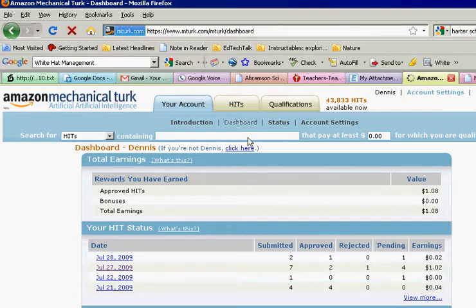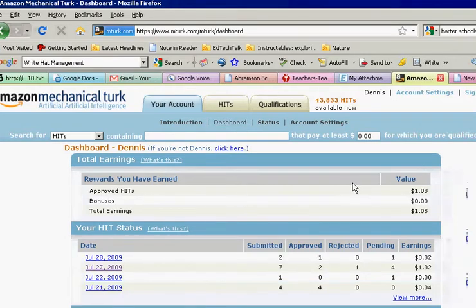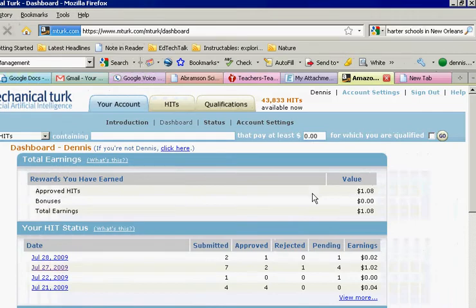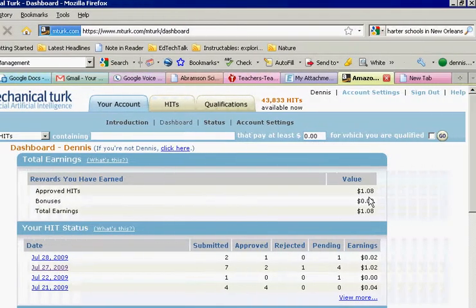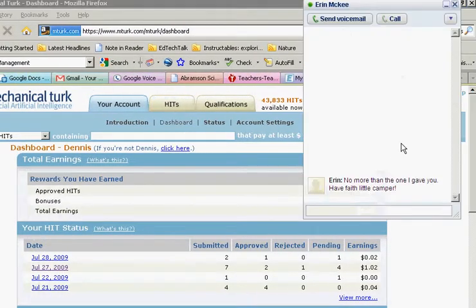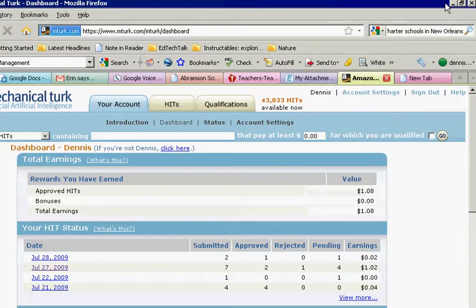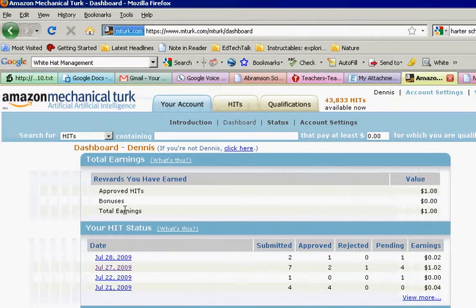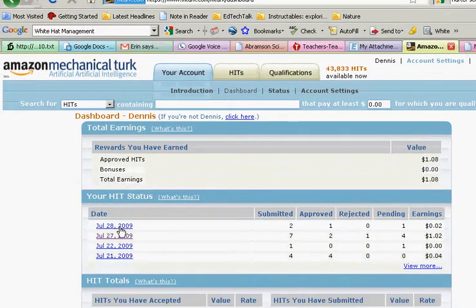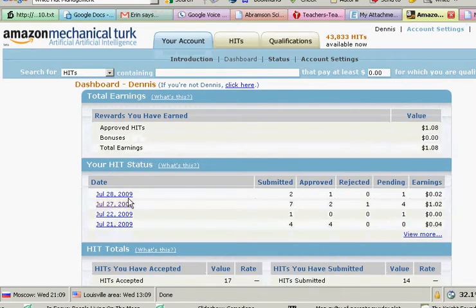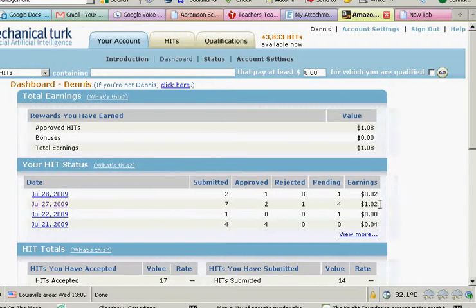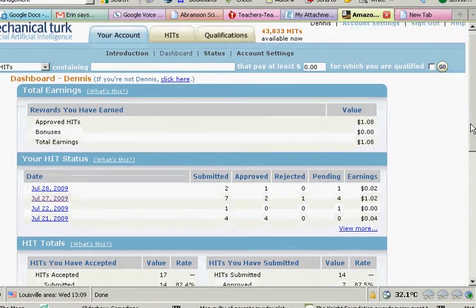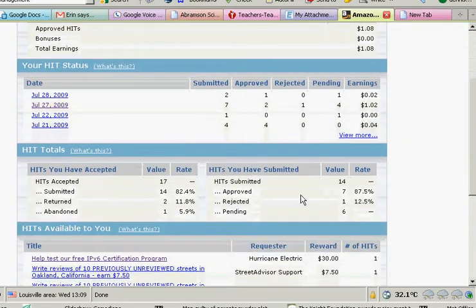So I'll go to dashboard, and then I'll be able to see the number of approved HITs, the value of them, and then I've got my total earnings and the dates for which they have been posted.